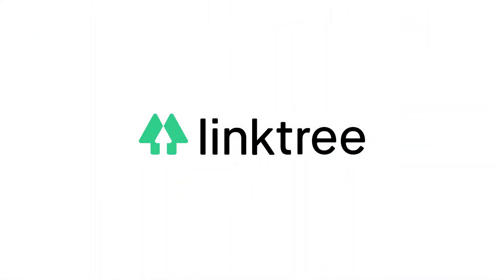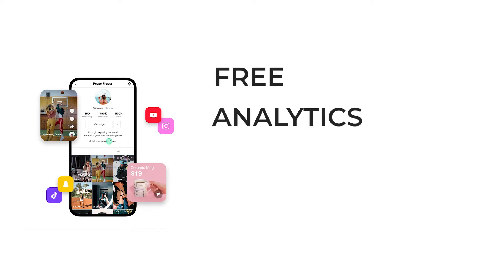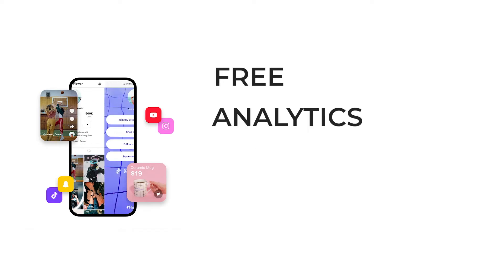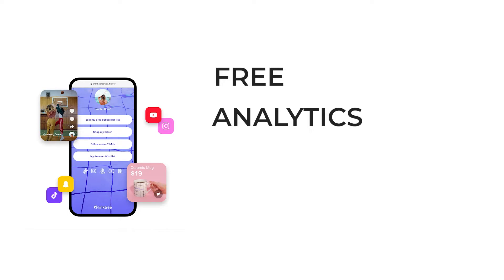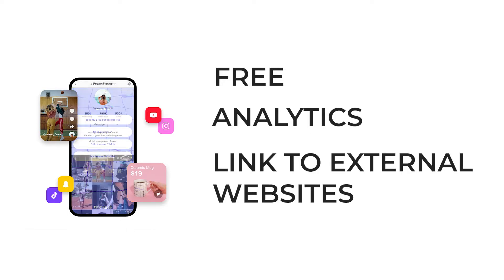It is similar to Linktree, they are both free, however Linktree has a paid version. You can see analytics in both of them, you can see how many clicks you got, how many page views, and you can also link to external websites.